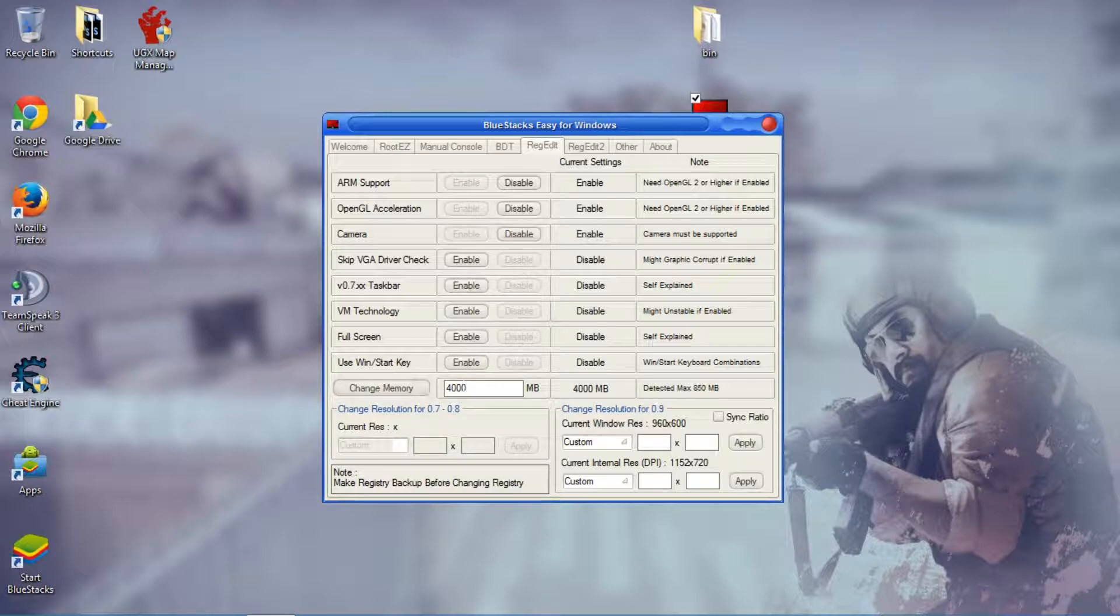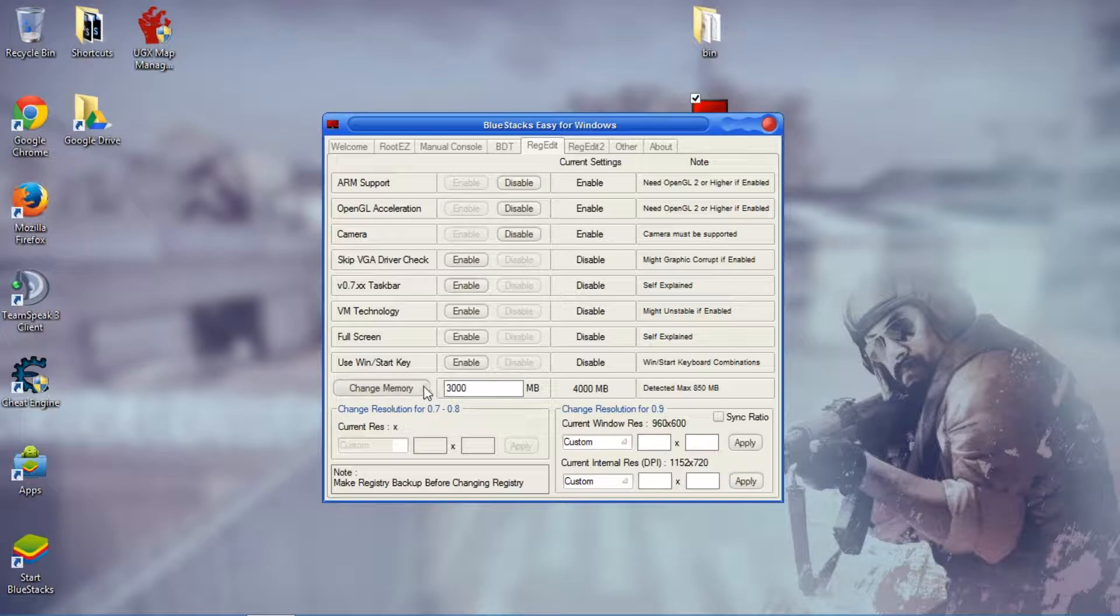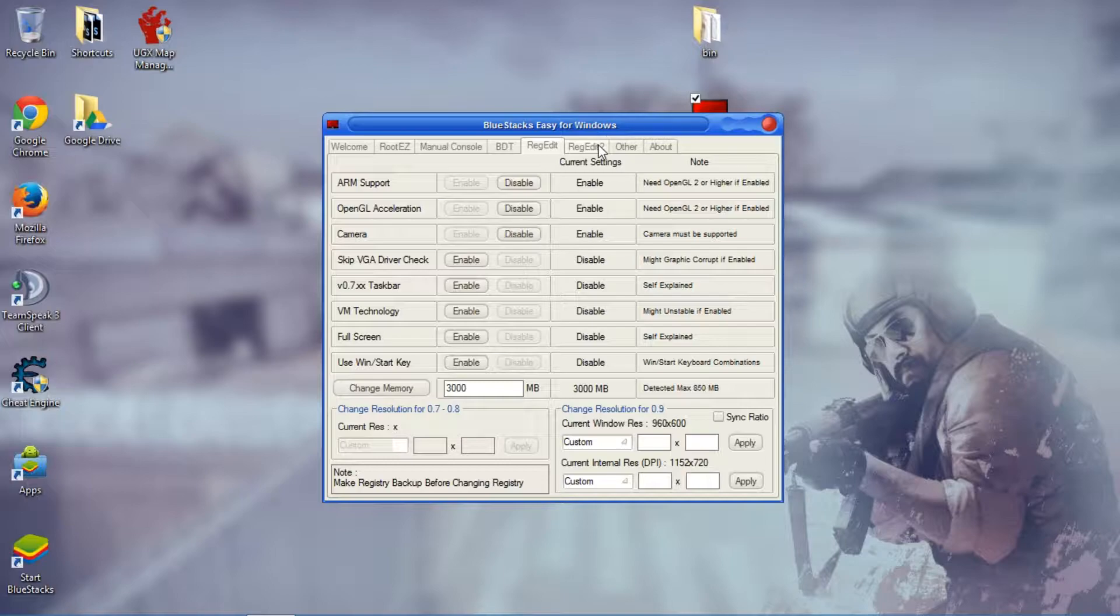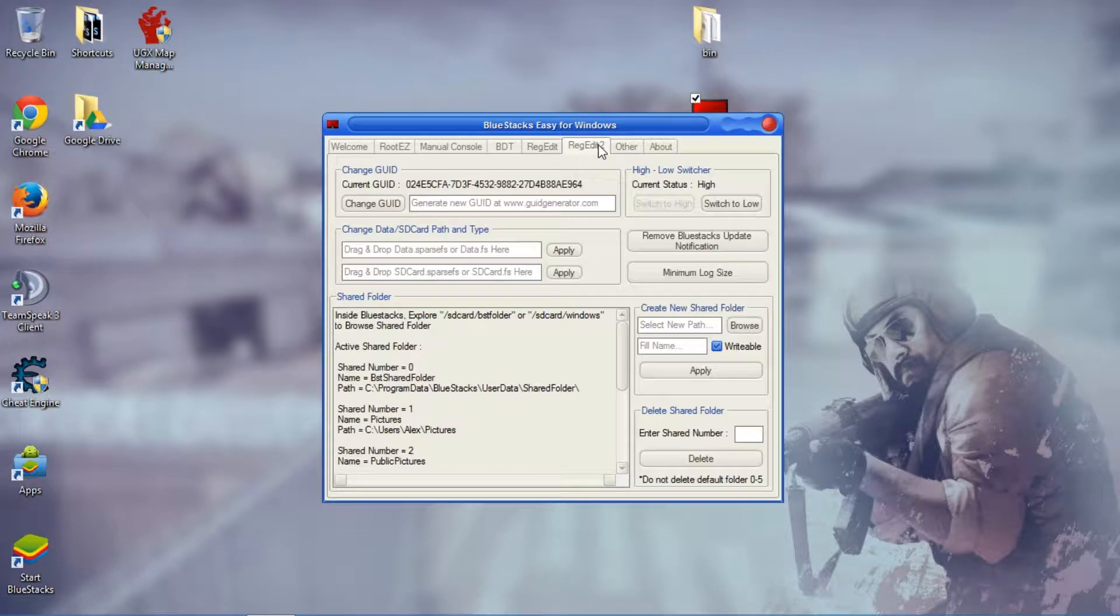It measures by megabytes so I'm gonna put it back to 3 gigabytes though, because 3 gigabytes is a perfect amount for BlueStacks. BlueStacks will run pretty good on just that.